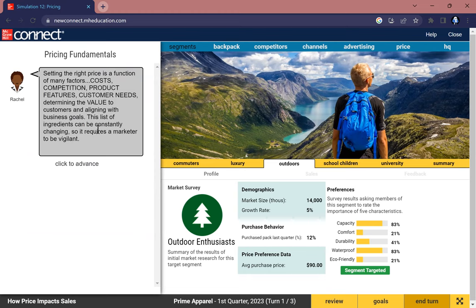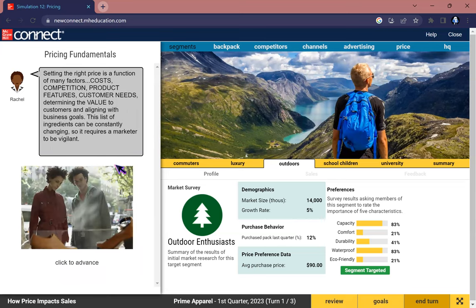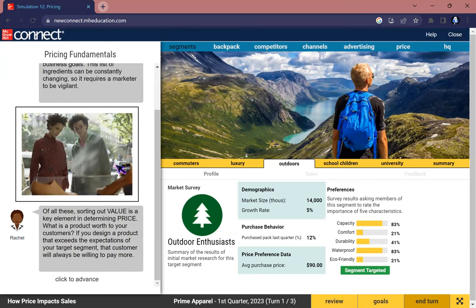Setting the right price is a function of many factors: costs, competition, product features, customer needs, and determining the value to customer and aligning with business goals. This list of ingredients can be constantly changing, so it requires a marketer to be vigilant.